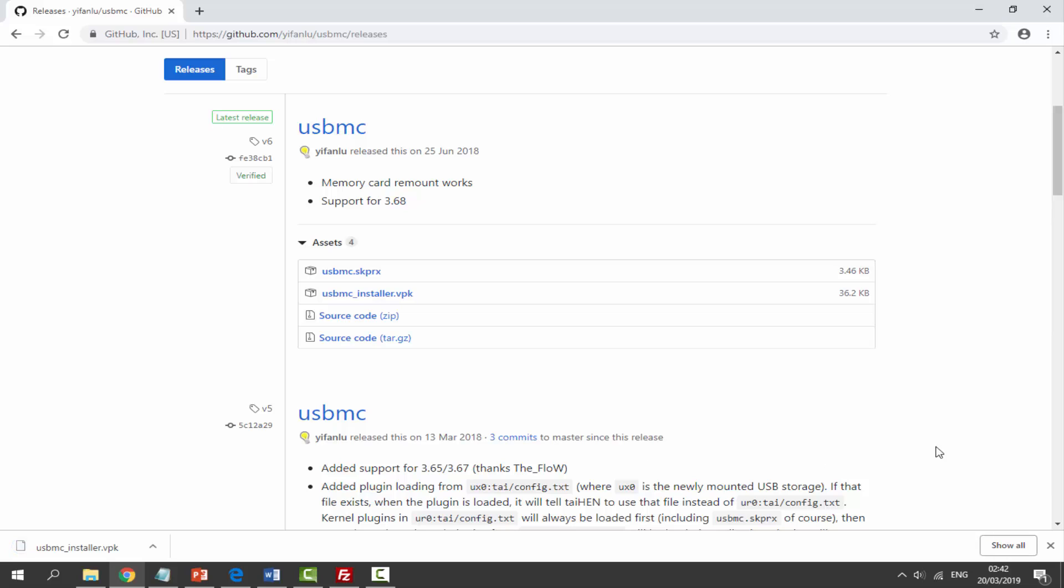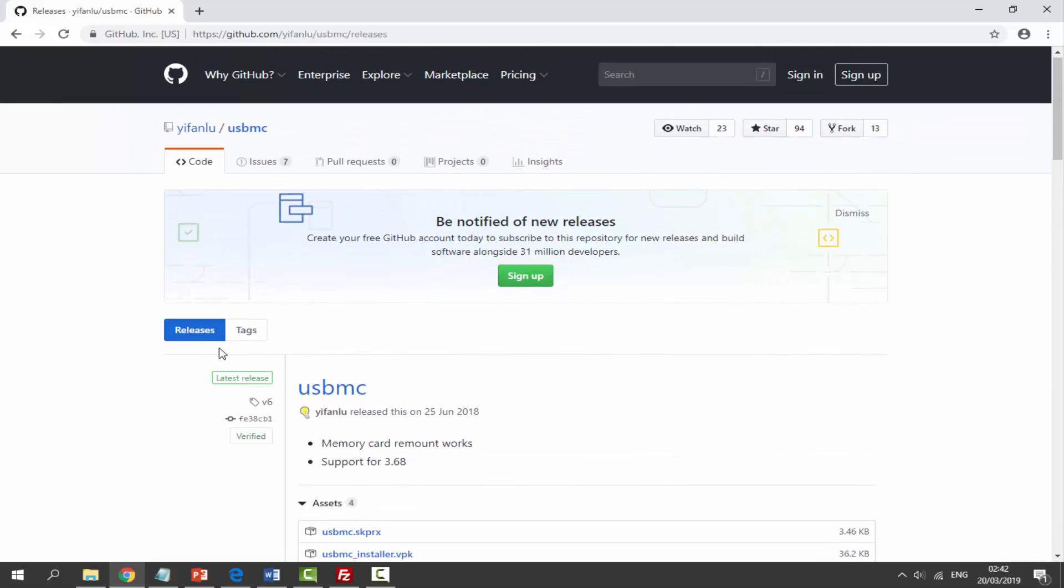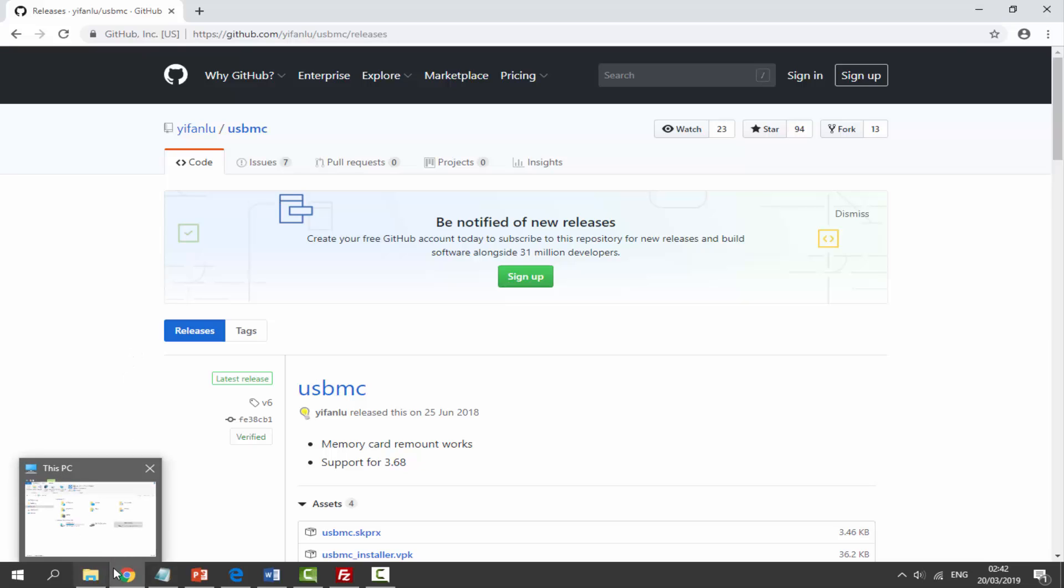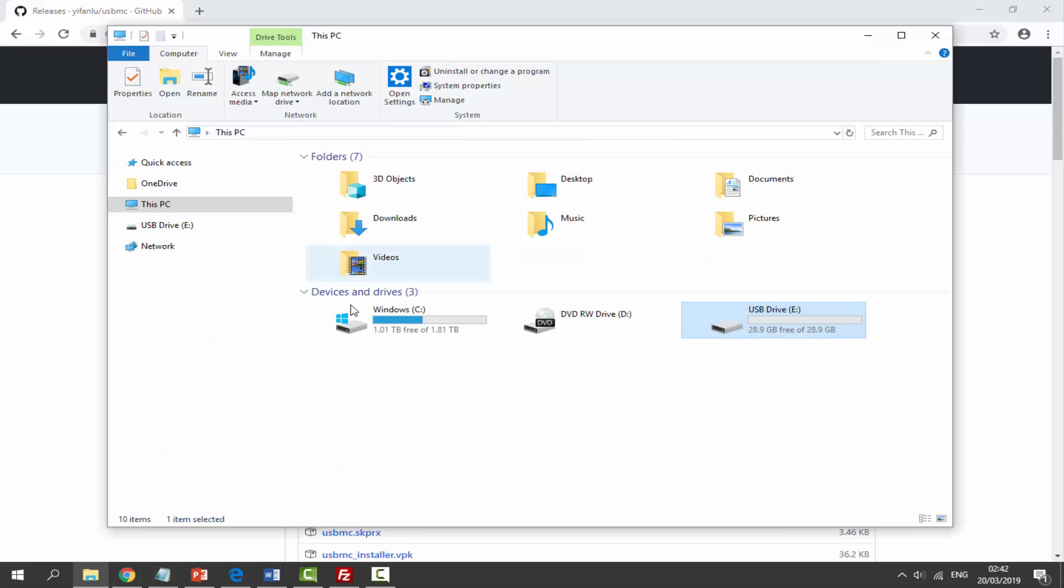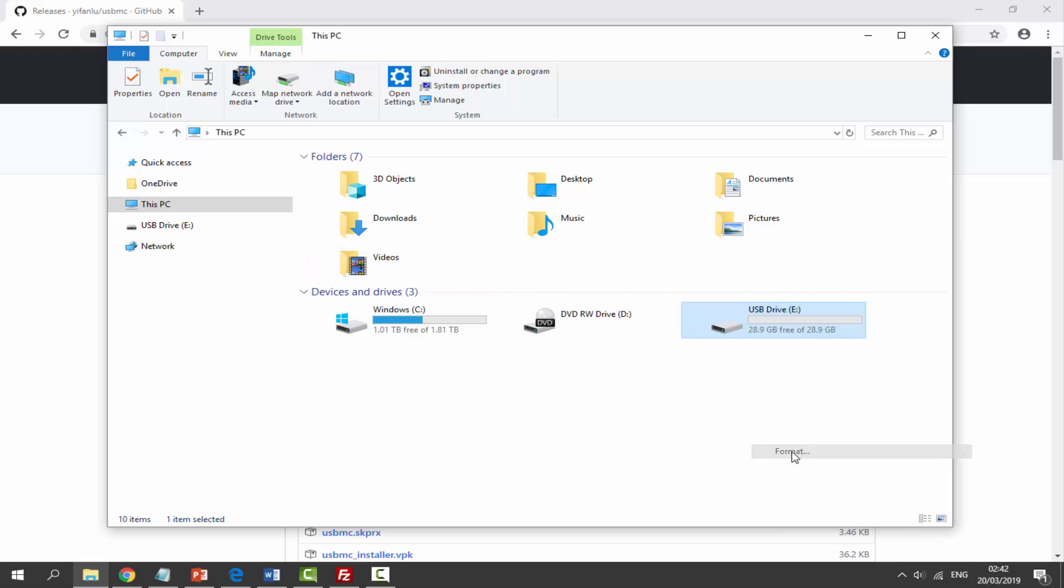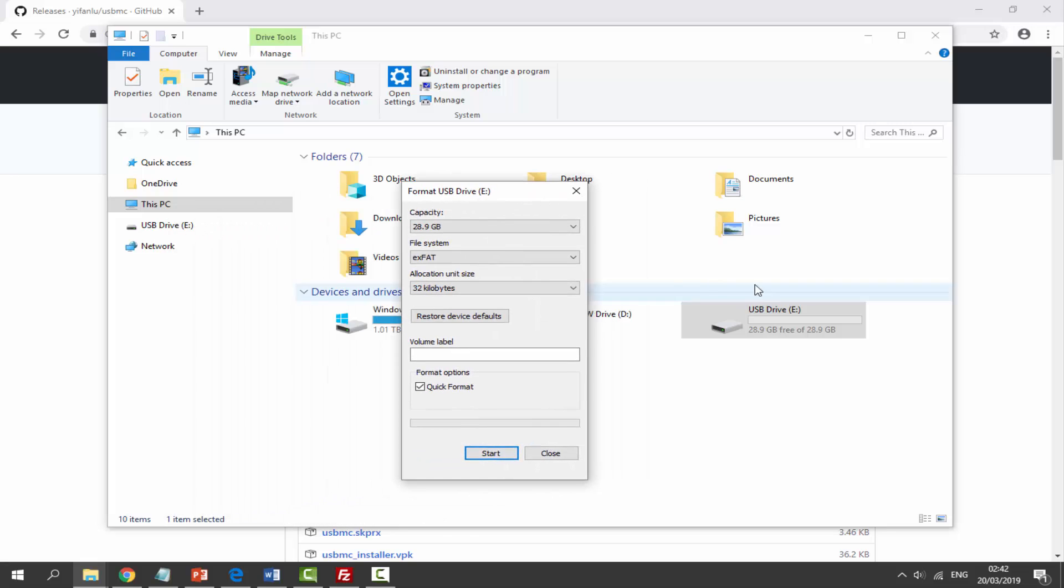Once we have downloaded this, the next thing we need to do is format our USB drive. So what we need to do is just go to our downloads or just somewhere on our file explorer, find our USB drive that's connected, right click and then just go to format. Now make sure you select your USB drive - do not select anything else. If there's any files on here make sure to back them up first.